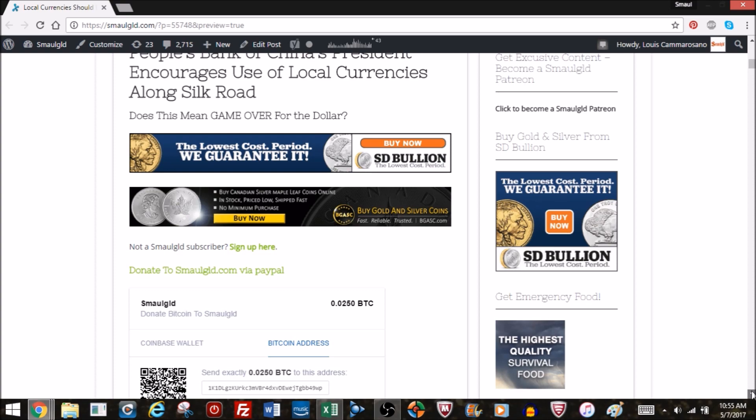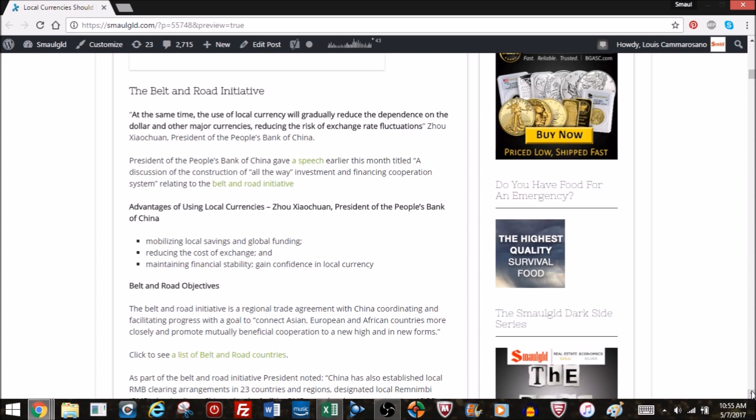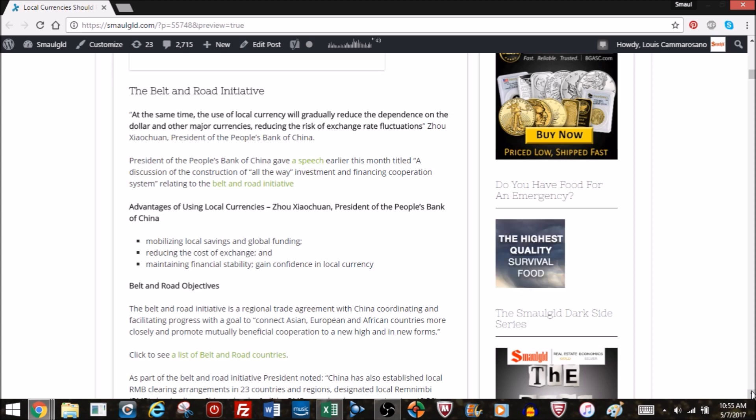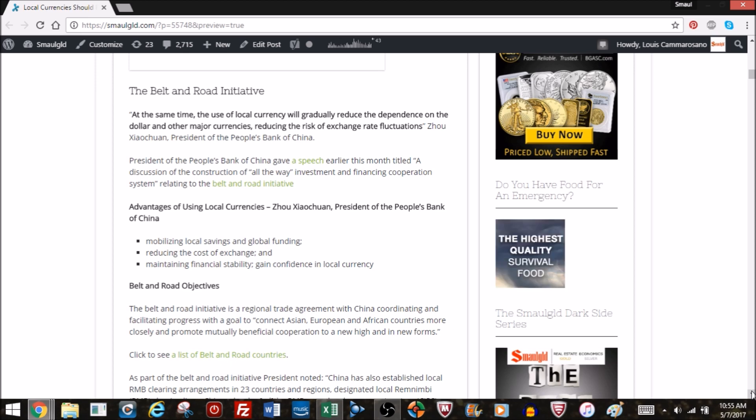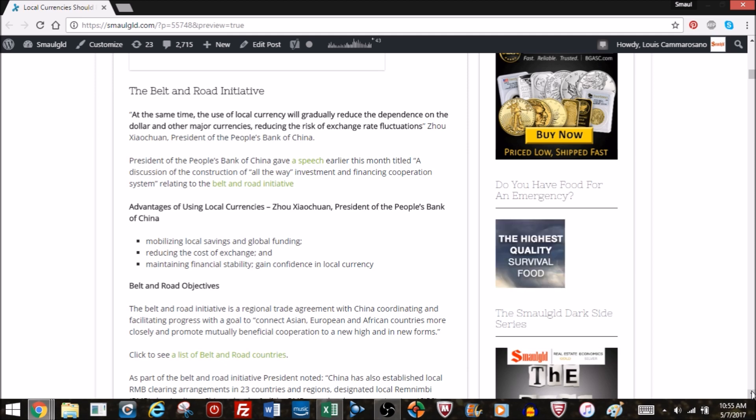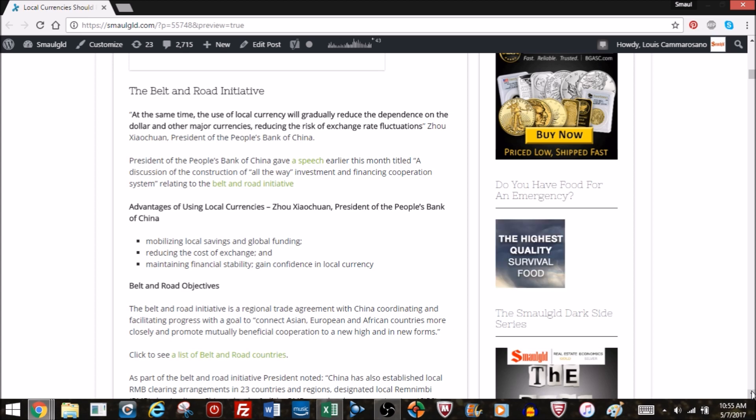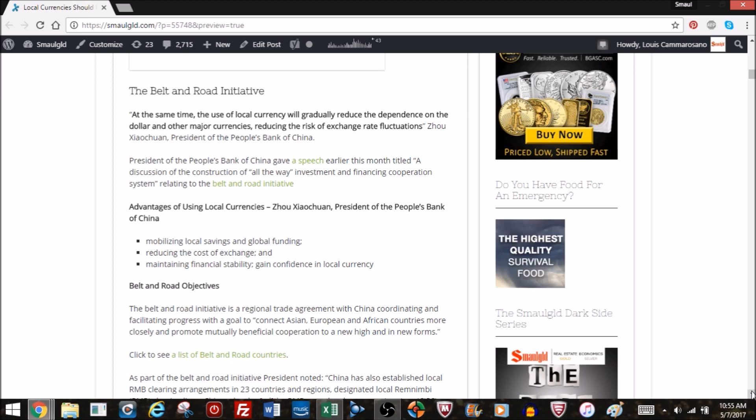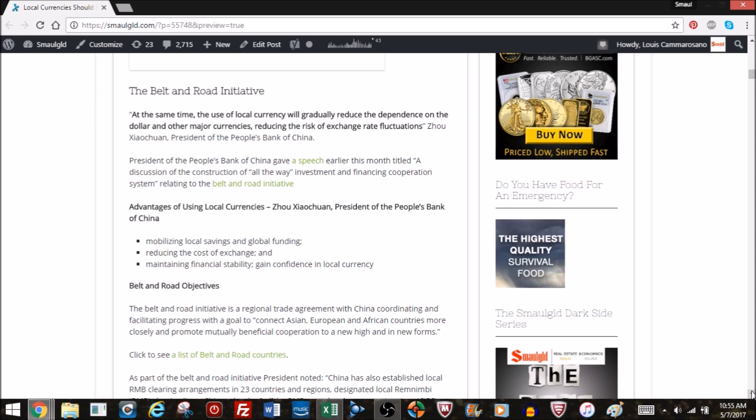Well first we need to know what the belt and road initiative is. But let's take a look first at what the president of the People's Bank of China said in relation to the belt and road initiative.